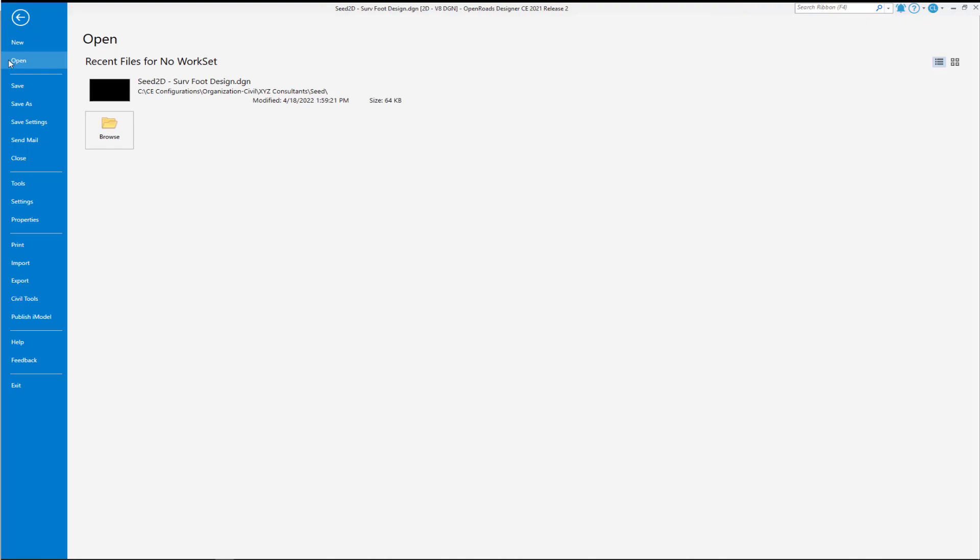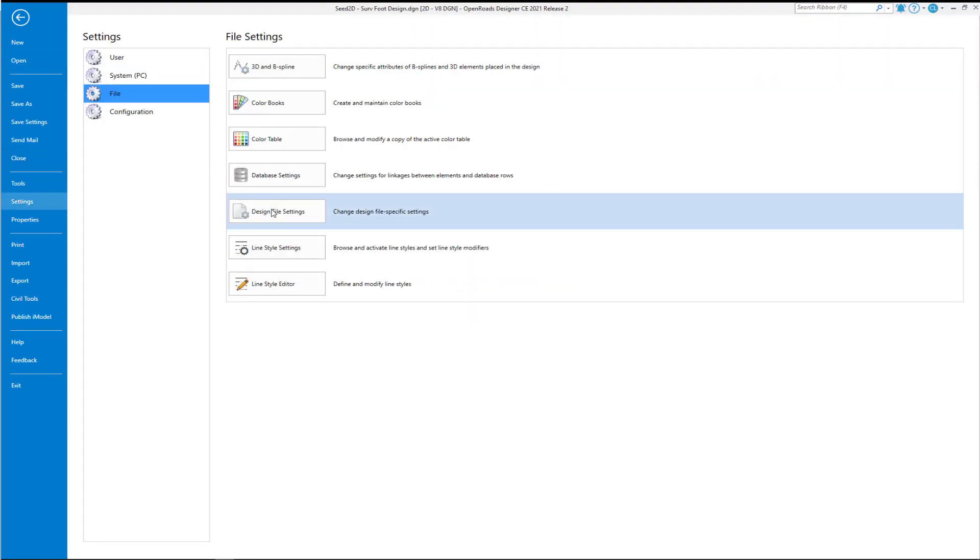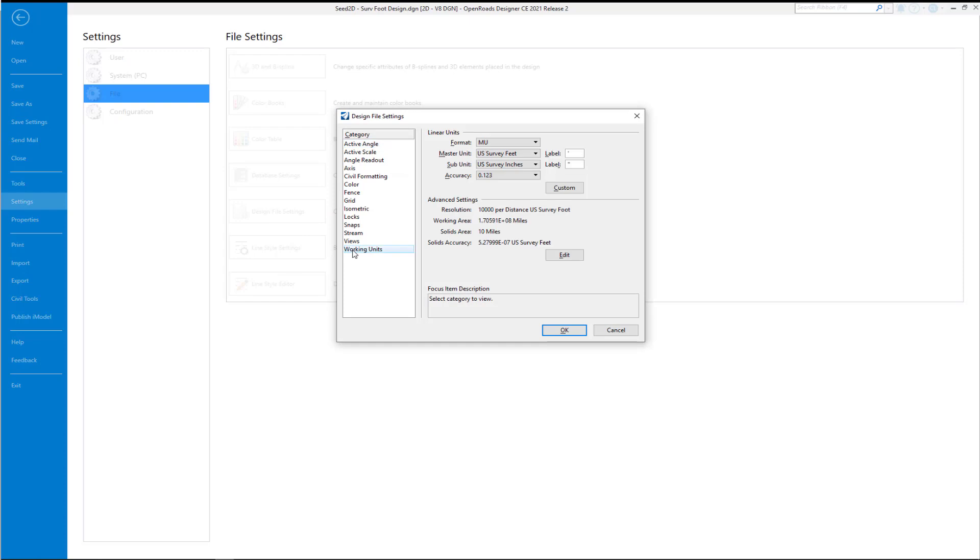We're going to navigate to our backstage, go to Settings, File, Design File Settings, Working Units. You're going to want to verify or change what you're going to be using here. Just make sure you're consistent between your 2D and your 3D seed file.